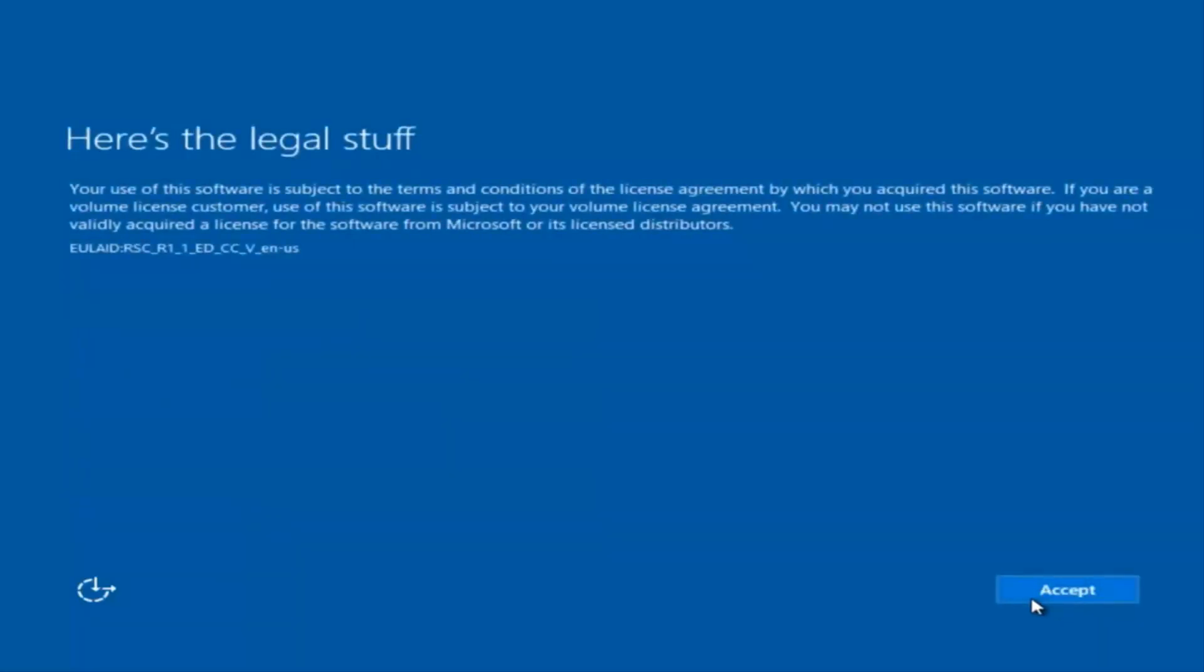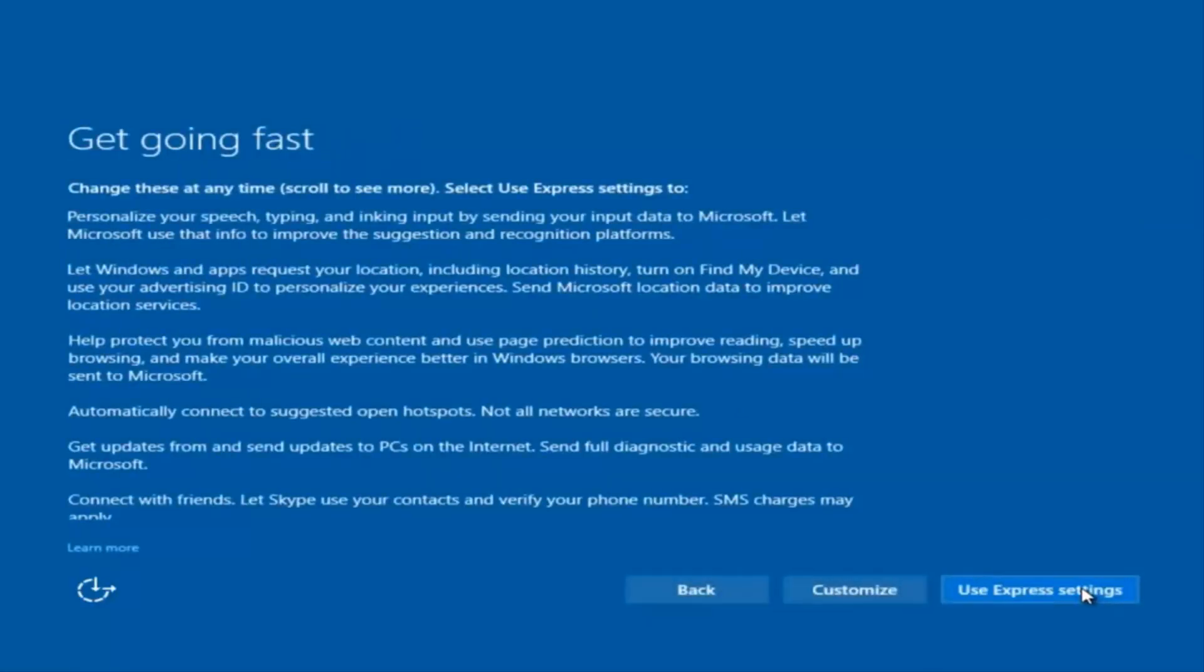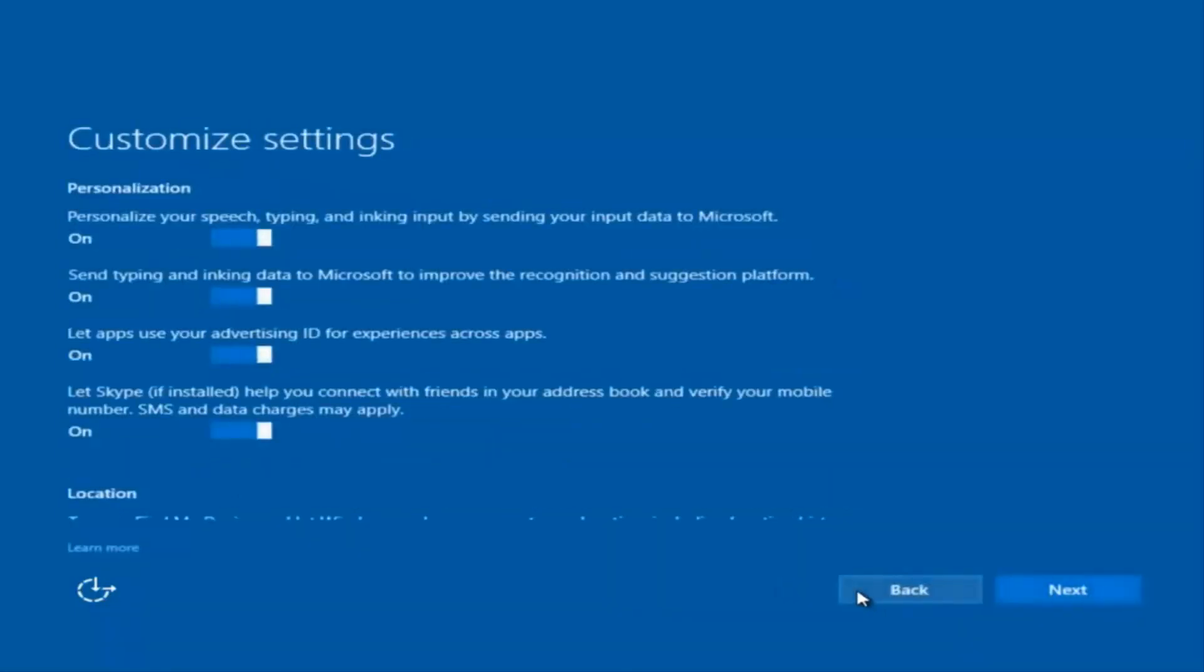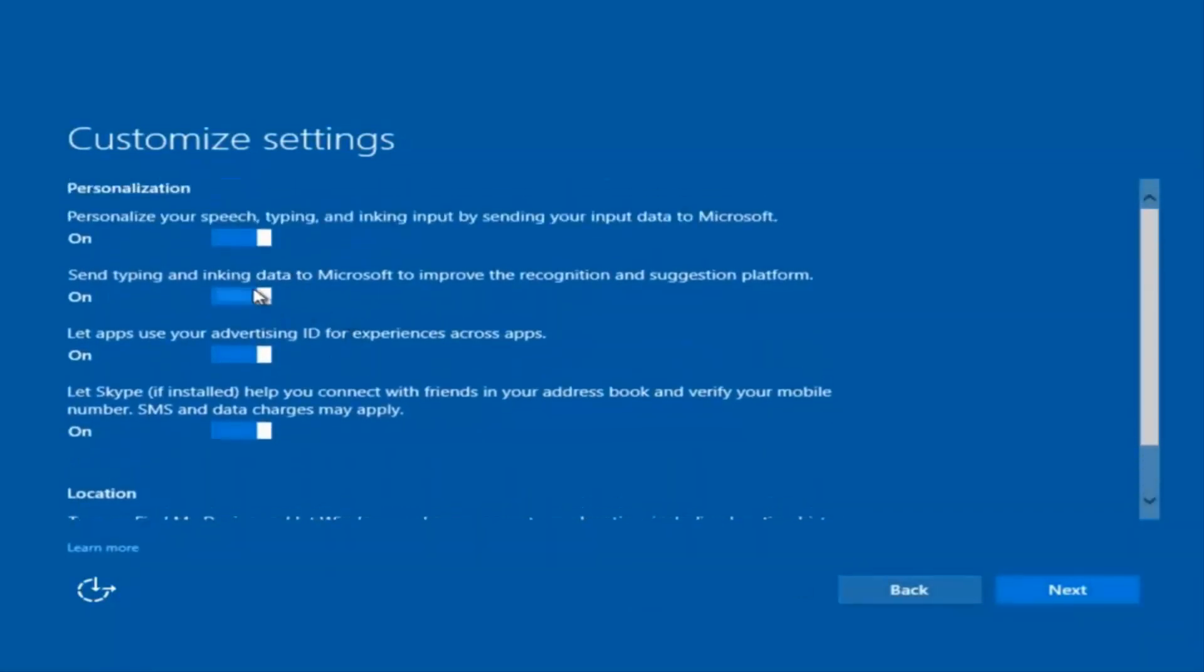You can use express settings to instantly get going and speed up the process a little bit, or you can click on 'Customize' right here—should be the middle button—and you can customize what you're exactly installing when you're resetting Windows 10.